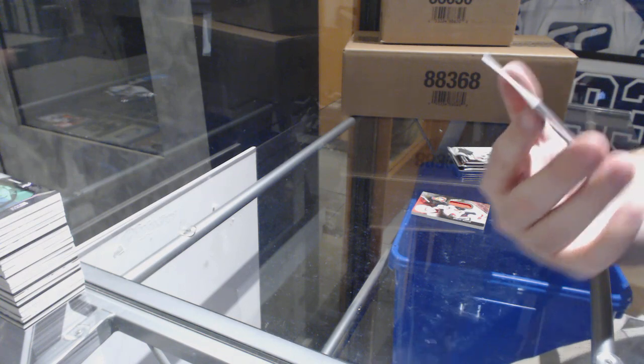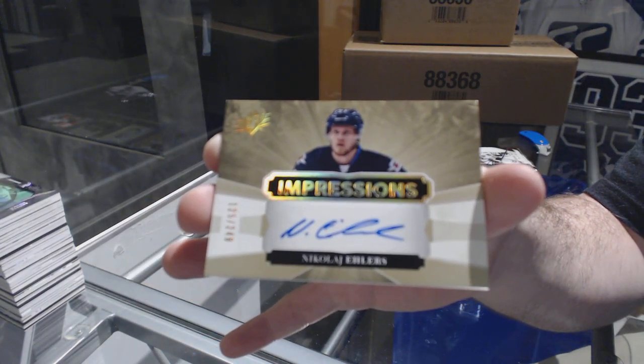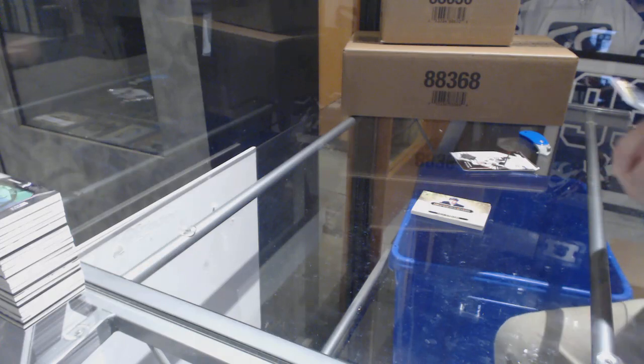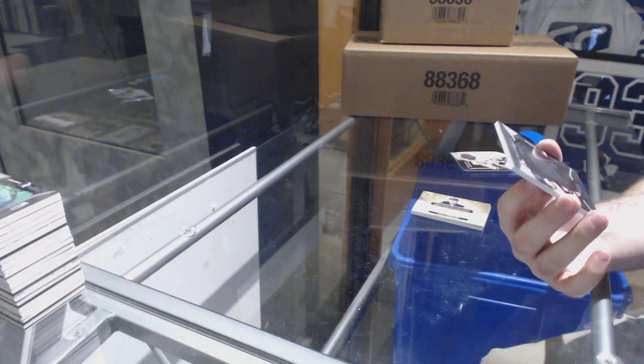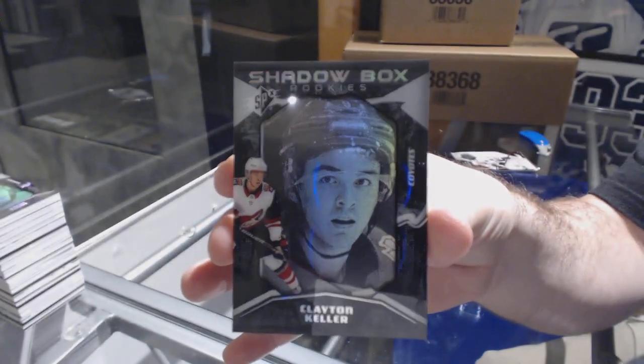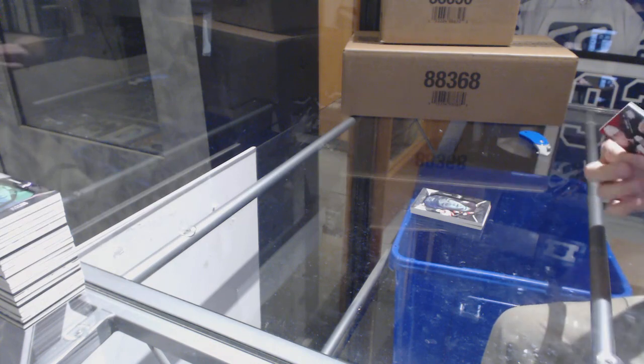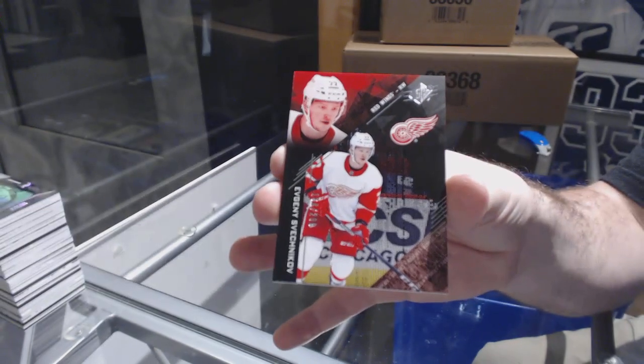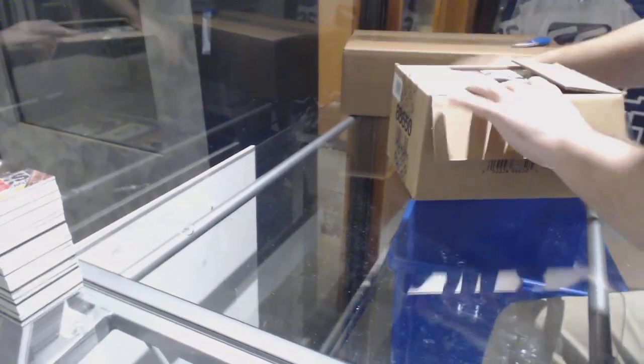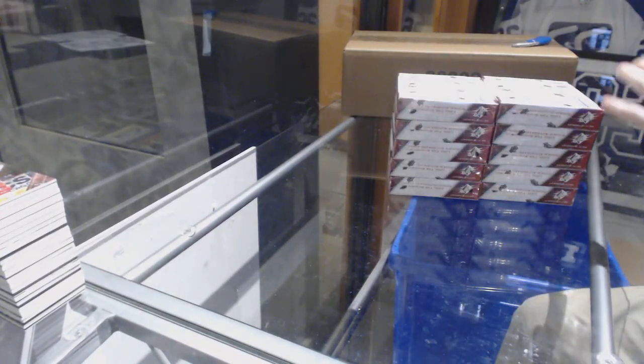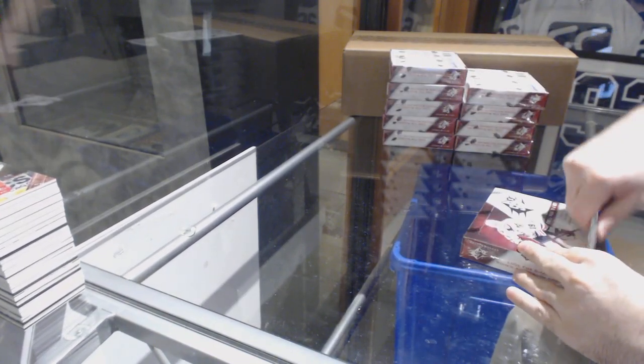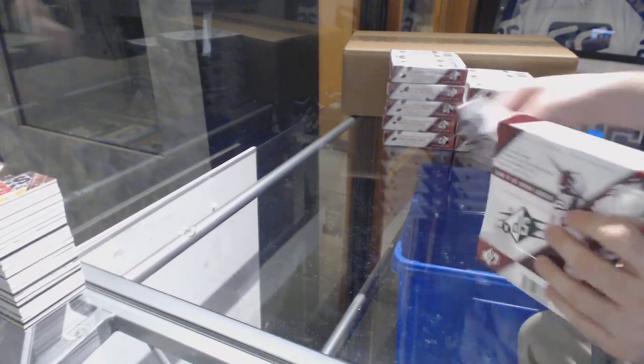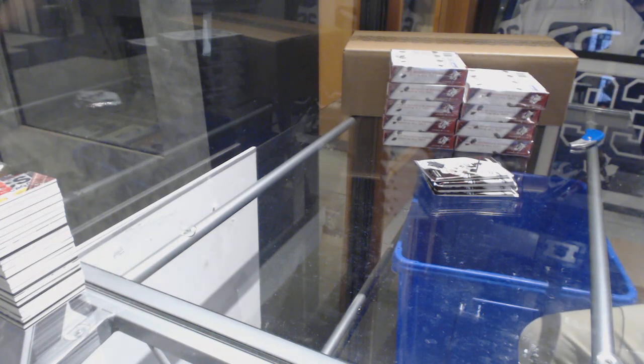Impressions Auto for the Winnipeg Jets at 249, Nikolai Ehlers. We've got a Shadow Box Rookie for the Coyotes, Clayton Keller. And for the Red Wings, Evgeny Svechnikov, 299. All right, first case is in the books. And in my opinion, that was an absolutely amazing case.